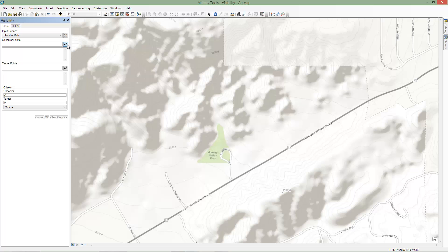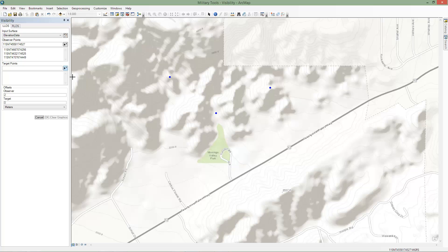We'll add three observation points. Two will be in hilltops, and the third will be in a draw. Now we'll add four target locations along the highway.